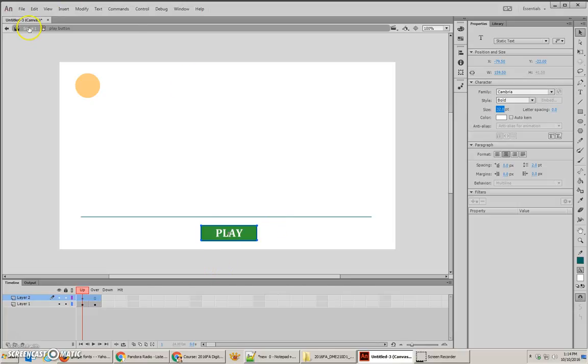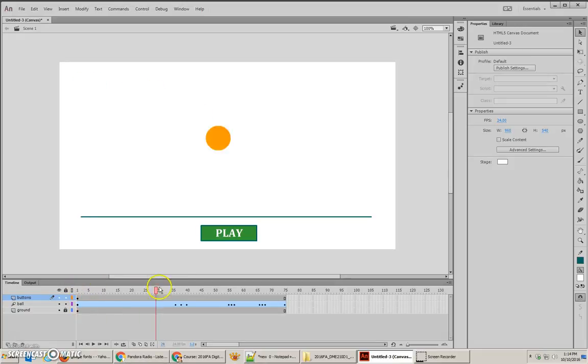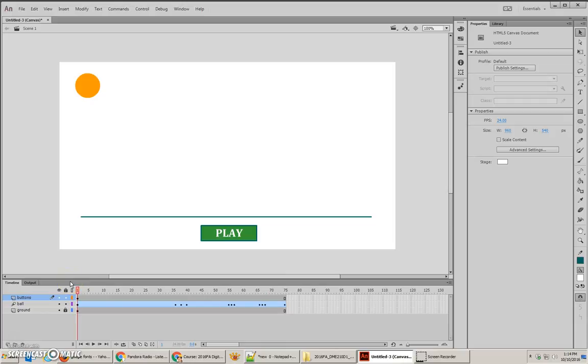Now, we want to go back to our scene and we know this play button is actually going to be happening across our animation. Now, because we don't want the play button to exist after we click on it, we want it to only exist for the very beginning.